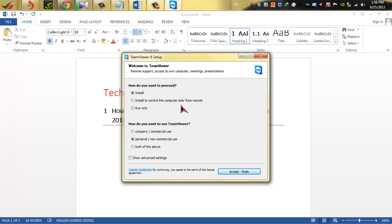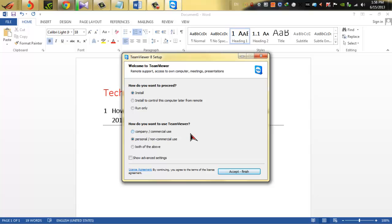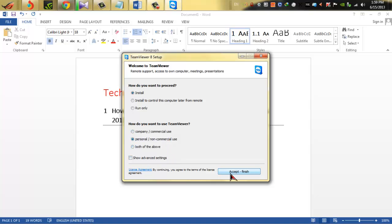So here we go. How do you want to proceed? Install, of course. How do you want to use TeamViewer? If you want to have company commercial use, click on this. If you are non-commercial and personal for home, click on personal. Or if you want both, then click both. Let's take this.